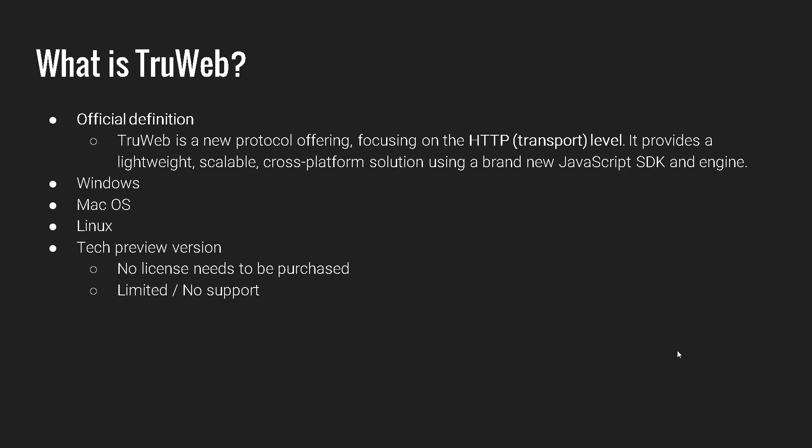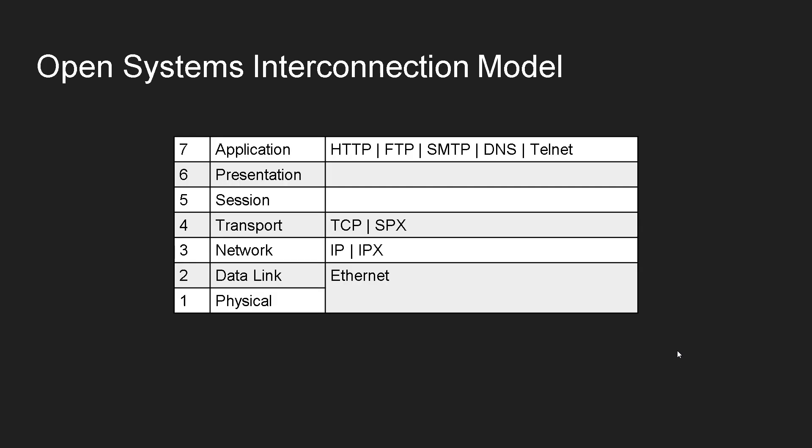And there is no need to pay money. It also comes with limited or no support. Suppose if you find a defect, you can submit feedback to the MicroFocus team. Based on their timeline only, they will be able to fix it. It will not be immediate or one day turnaround time. They cannot promise that because it's a tech preview version. So this is about TrueWeb.